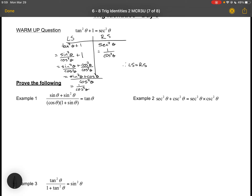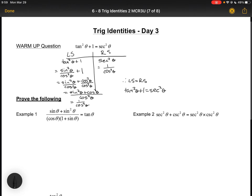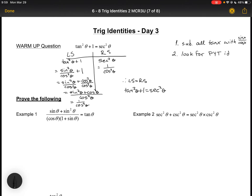So my left side equals the right side, which means tan²θ + 1 = sec²θ. Trig identities are not always easy, but here are some helpful strategies. Strategy one: substitute tan with sinx/cosx. Strategy two: look for places to apply the Pythagorean identity. Strategy three: use a common denominator to go from two terms to one term, like we did in the warm-up.